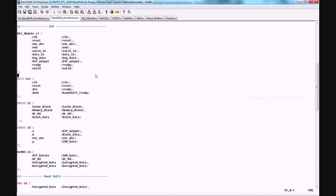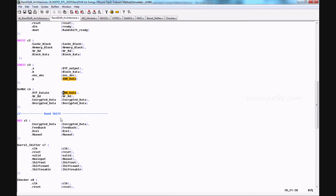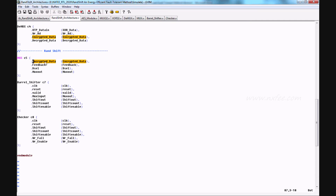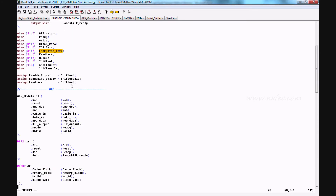The OTP output will be XORed with the block data coming from the multiplexers — cache block or memory block data. After the XOR operation, the data will be given to the D multiplexer. The D multiplexer decides whether it will be encrypted data or decrypted data depending on the write or read input. Finally, the encrypted data will be given to the multiplexer, which has a feedback input coming from the shift output.